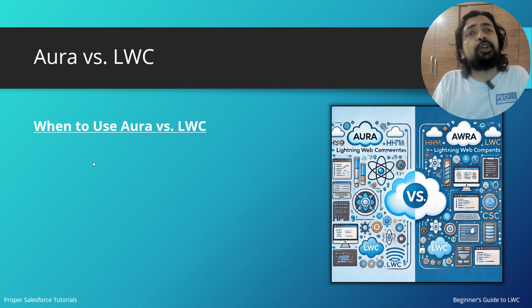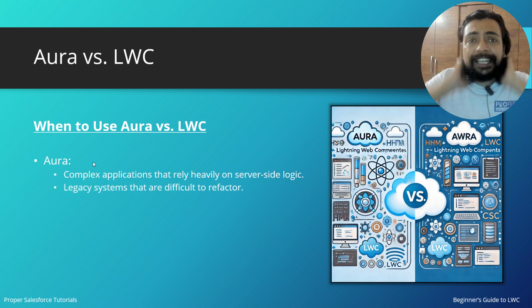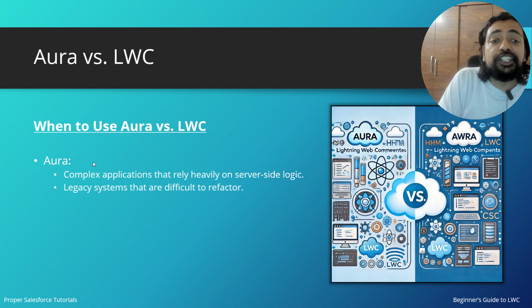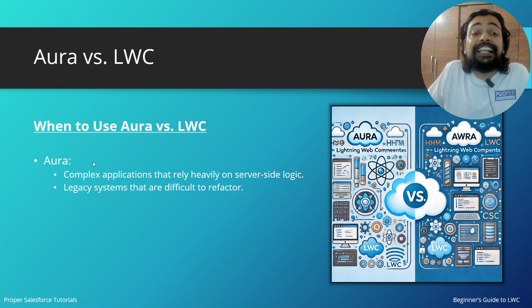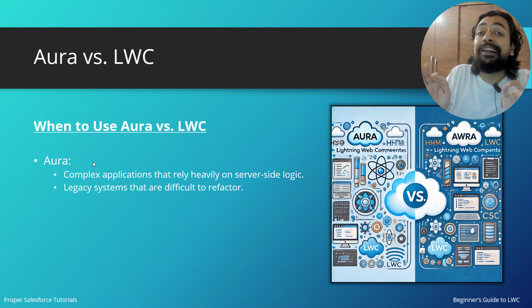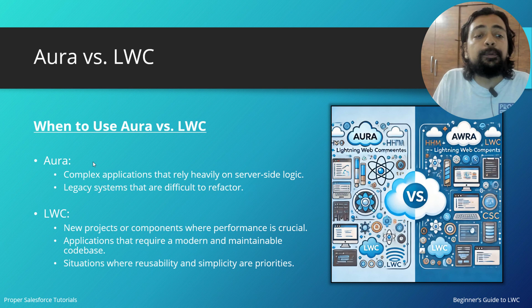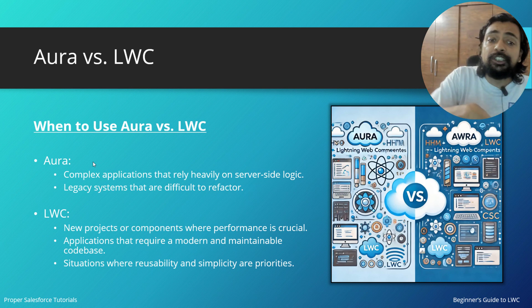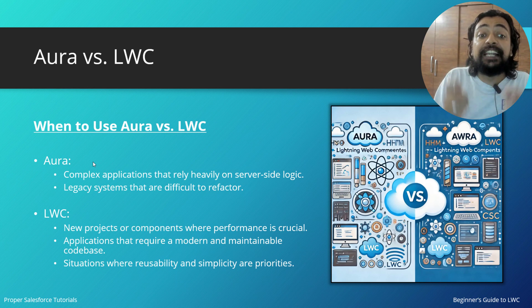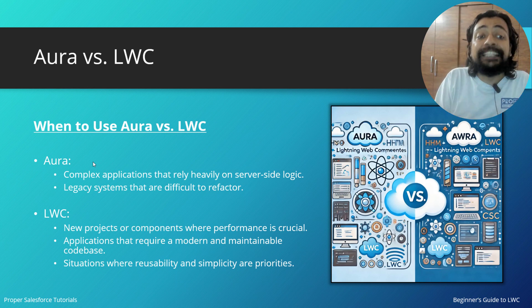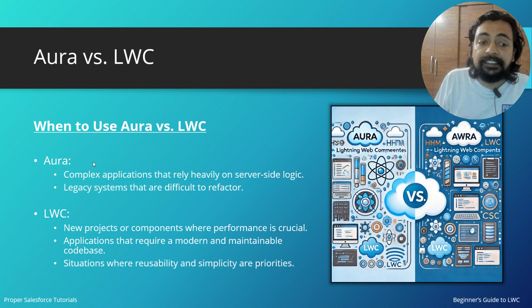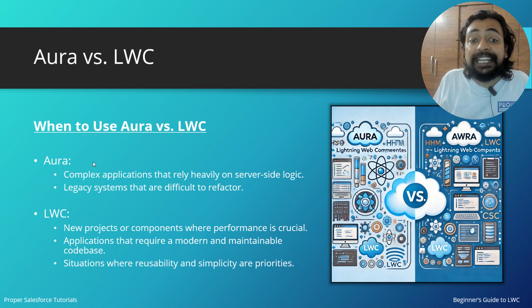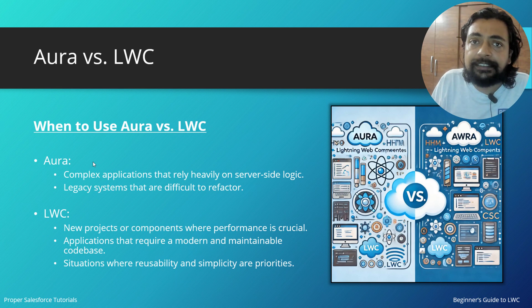You might be wondering when to use Aura and when to use LWC. Aura can be used in complex applications that rely heavily on server-side logic. It is a legacy system, but it's difficult to refactor. You can use LWC whenever you are working on new projects or components where performance is crucial, applications that require modern and maintainable codebase—then LWC is the best choice. If you are in a situation where reusability and simplicity are priorities, then there is no better option than LWC.